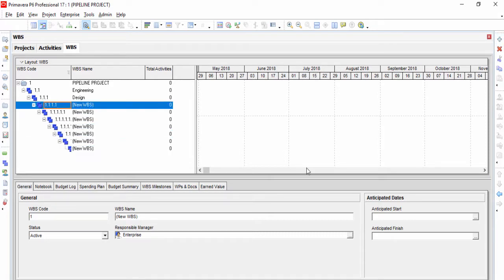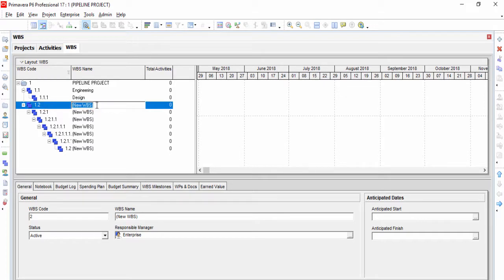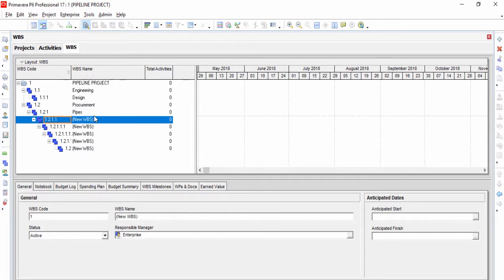In order to change the level of the created element, push the Move Left button, which is on the command bar on the right. Now we will insert all the work breakdown structure levels of our project one by one.